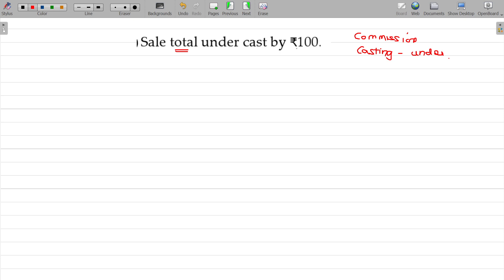Sale total undercast by 100. It is the case, that is the case of sales total, sales book is the case. That's the logic.